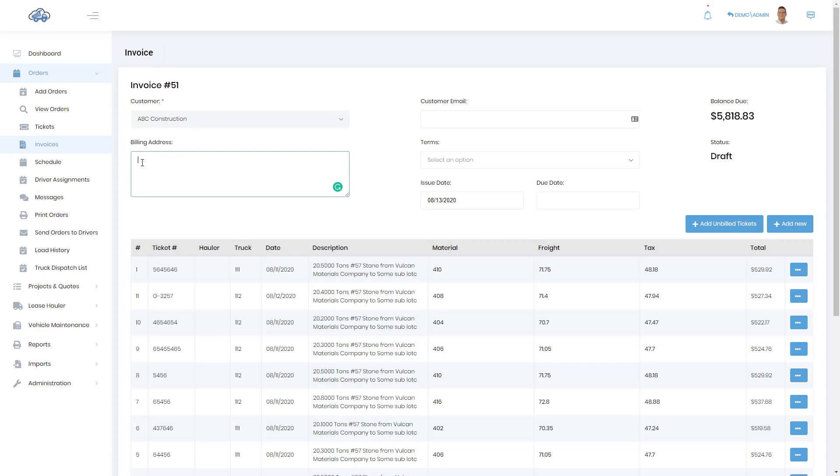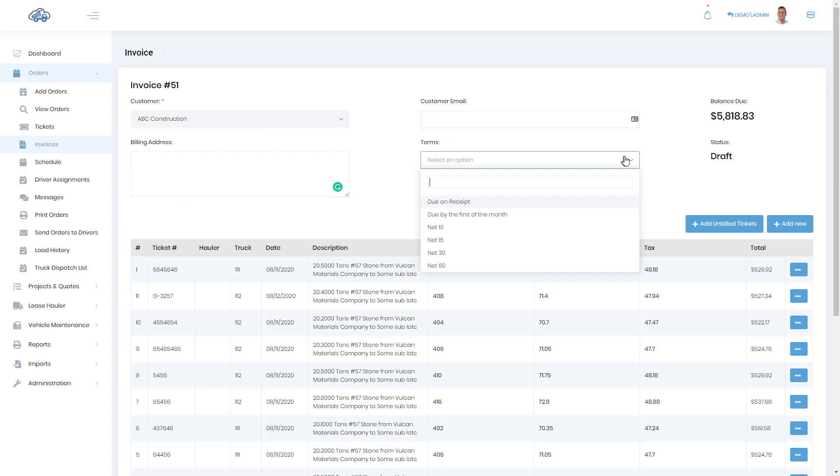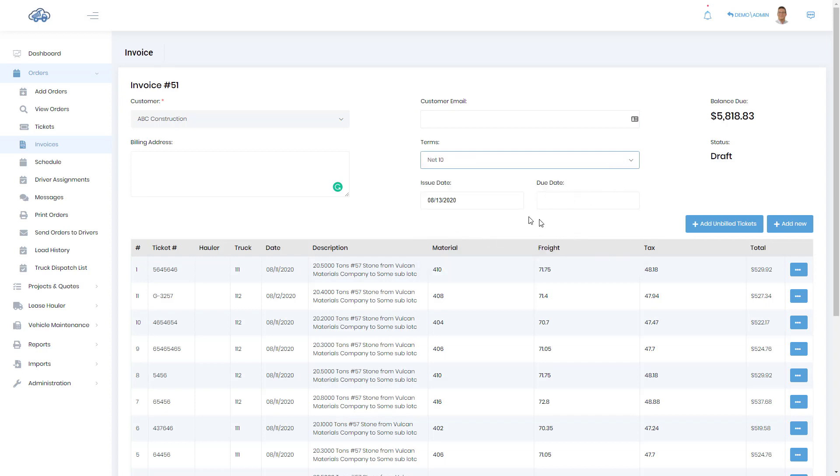And the same thing goes for their contact customer email. You can set the terms if you have a specific due date. If you need to add something that's outside of a ticket, you can click on add new and add it.